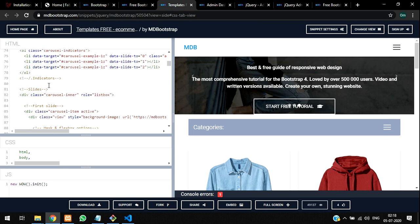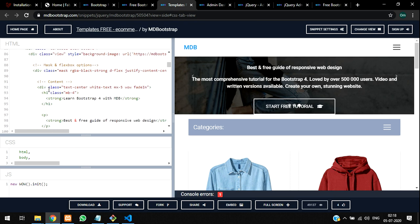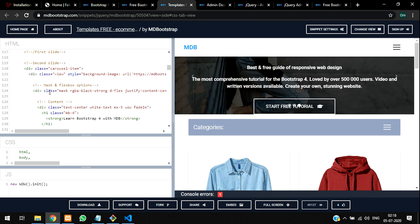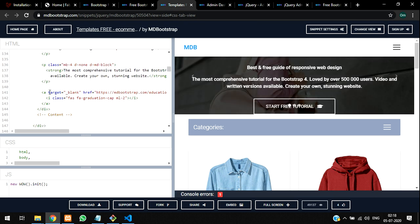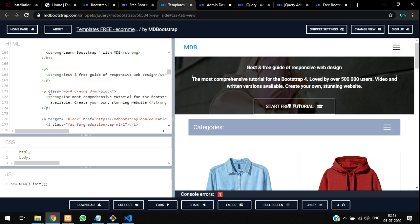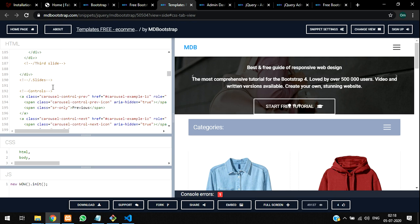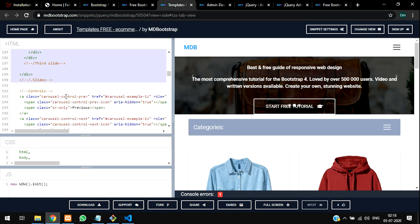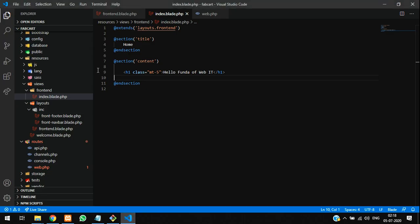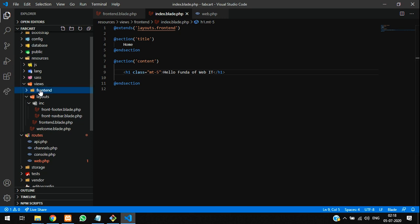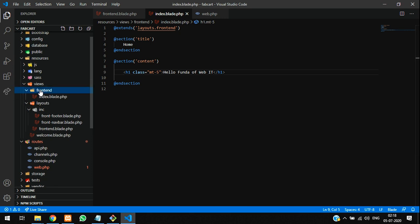Now the navbar is set, and this is the carousel which is here. I'll just take this carousel. Where is the ending? First slide, second slide, third slide - so this is the slider.